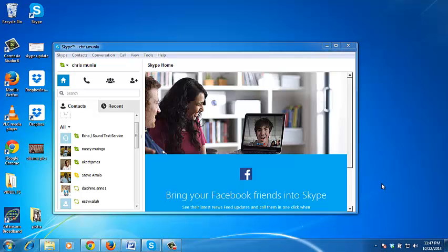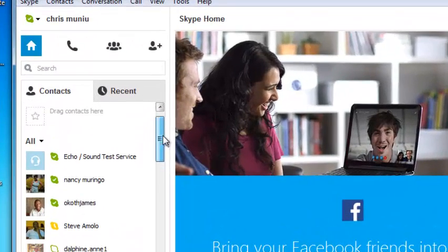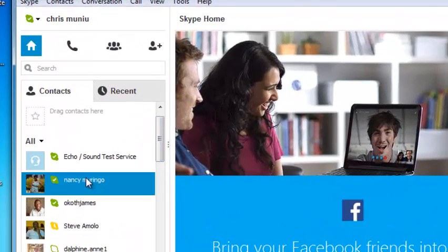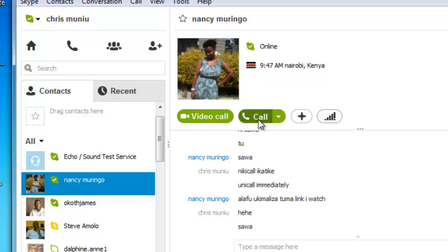To do this, launch and sign in to the Skype application on your desktop. Then choose one of your contacts, for example, one of your favorite contacts. Then start a call, either a video call or a voice call.